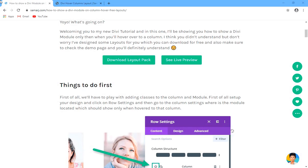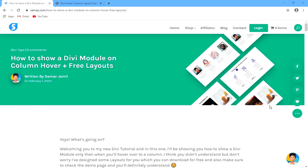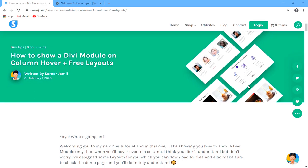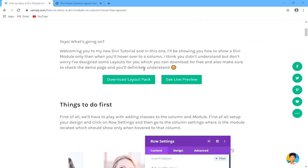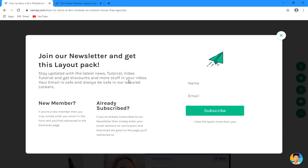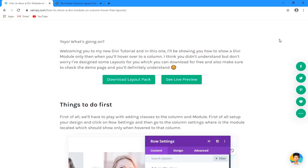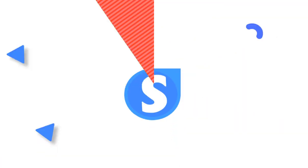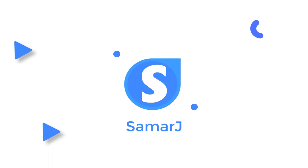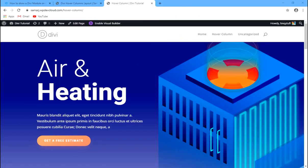Hi guys, welcome back to this new video. In this video we are going to see how we can show a module on column hover in Divi. This can be done with very small CSS and we'll be animating them as well. I have also designed some free layouts which you can download by clicking the download layout pack button, entering your name and email, and clicking the button to download.